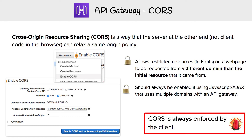In an API Gateway, this is something you're going to be commonly turning on. By default, CORS is not enabled, so you're going to have to enable it for the entire API or for particular endpoints — specifying the headers you want to be passed along with those endpoints.